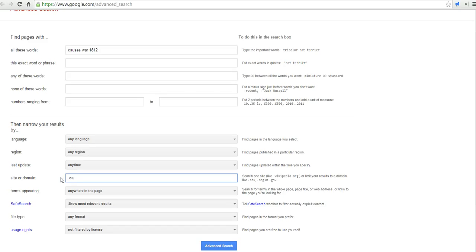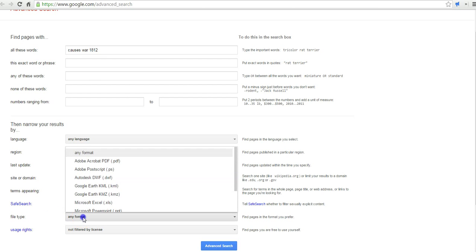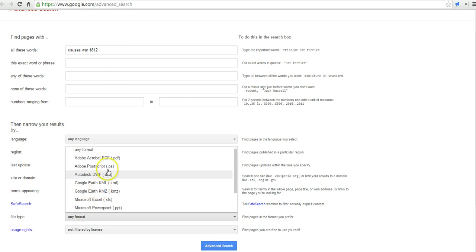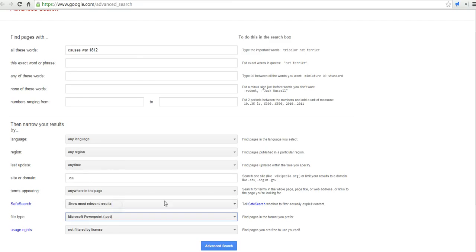Wikipedia has a great list of country domains. So, do .ca and perhaps my students are going to go a little further. And they're looking for things that are published as PowerPoints.